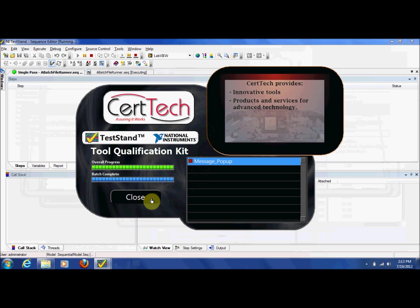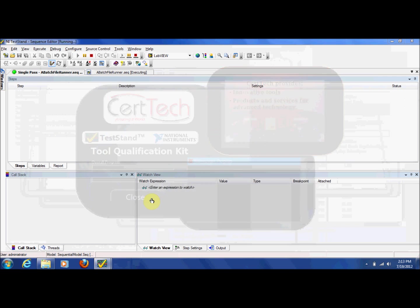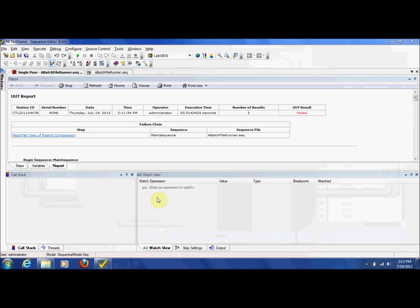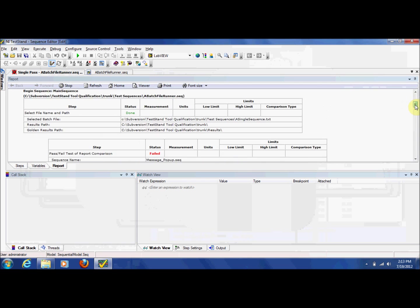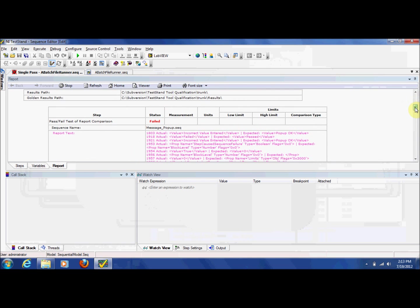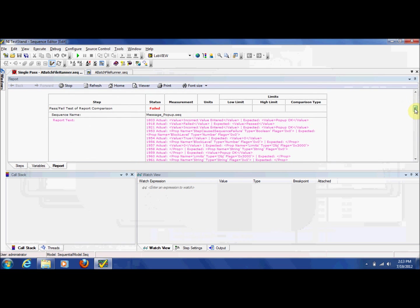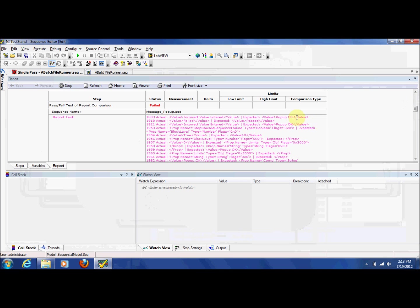When the report is generated, the failure is also indicated. In addition, whenever there is a failure, both the actual result and the expected result are recorded in the test report. With this information, the CertTech TestStand Tool Qualification Kit helps to very quickly identify why the test failed and the actual behavior of the tool.